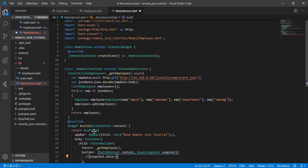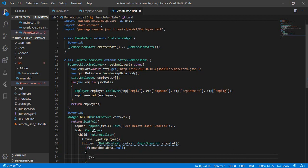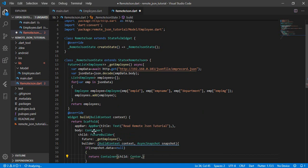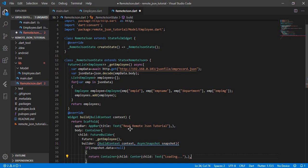Let's check if the snapshot has data or not, otherwise we'll get an error. If snapshot.data equals null, we show a loading indicator — return a Container with a Center child containing a Text widget with the value 'Loading'.